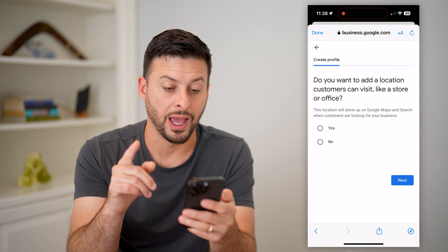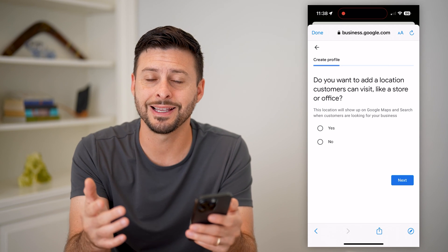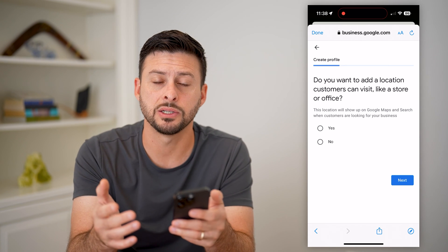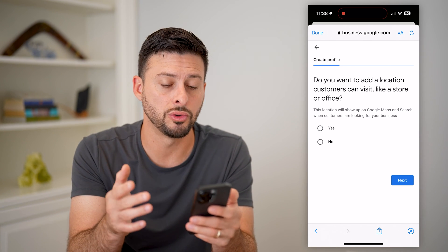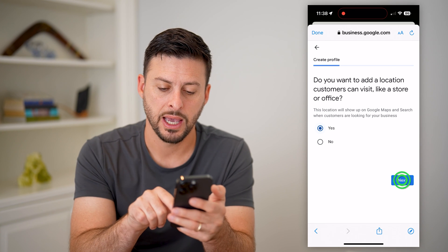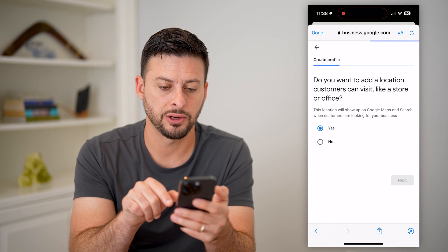It will ask if you want to add a location — this is essentially adding your business location to Google Maps. Hit Yes and then Next.